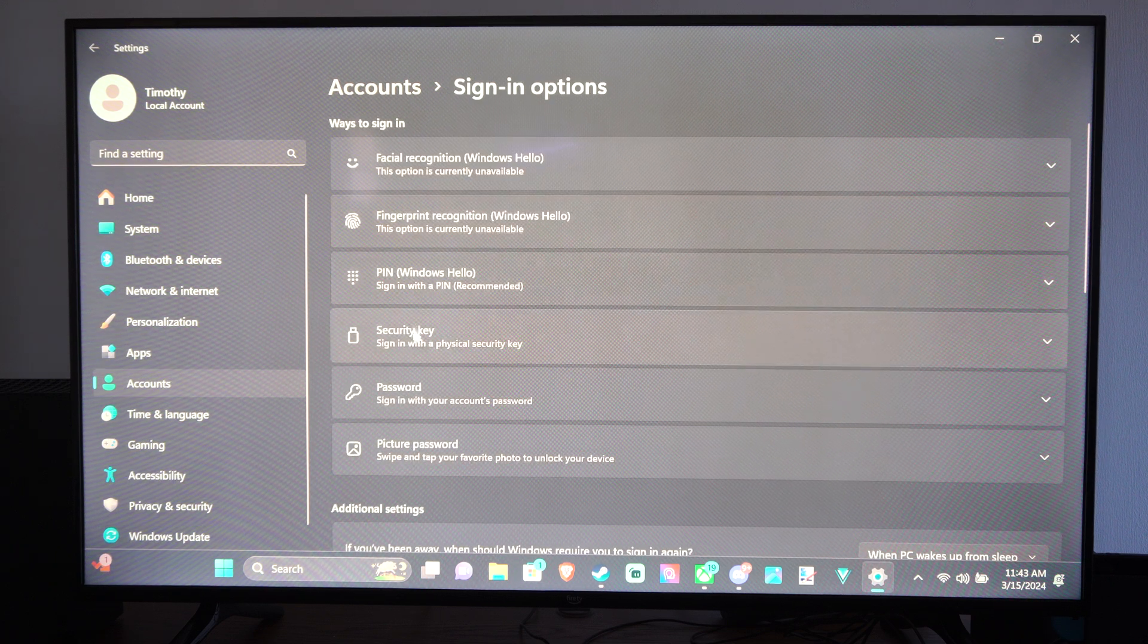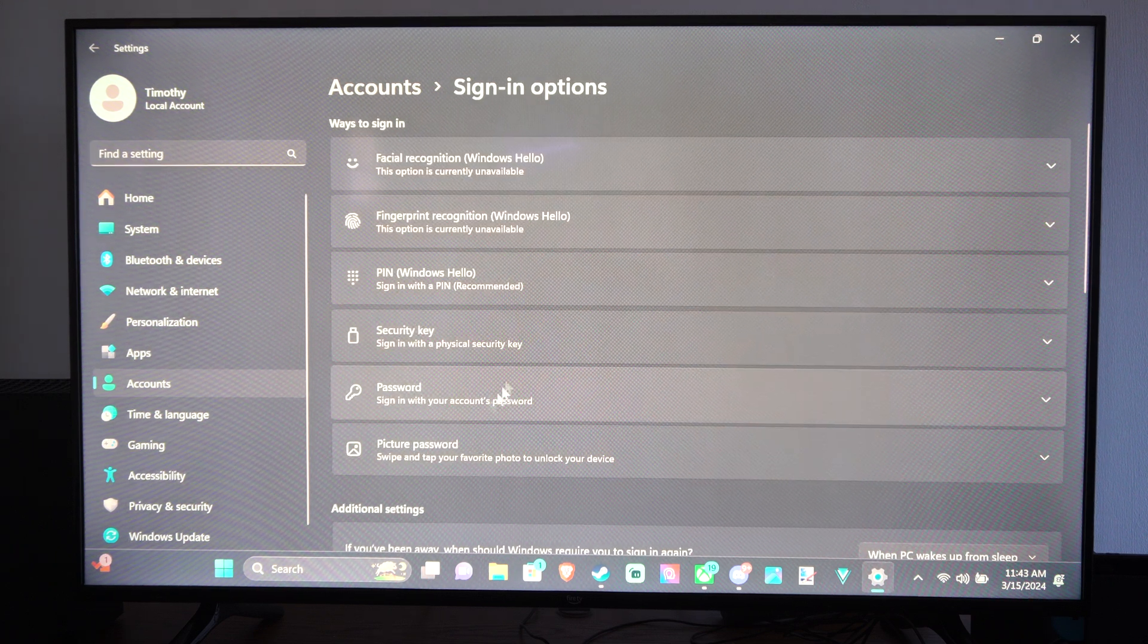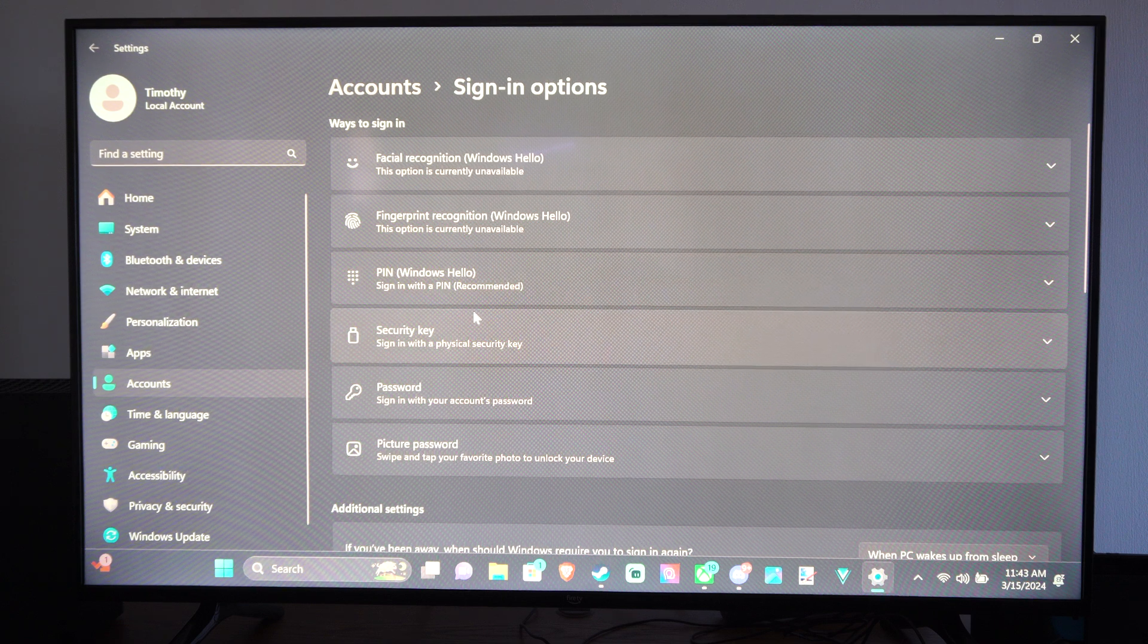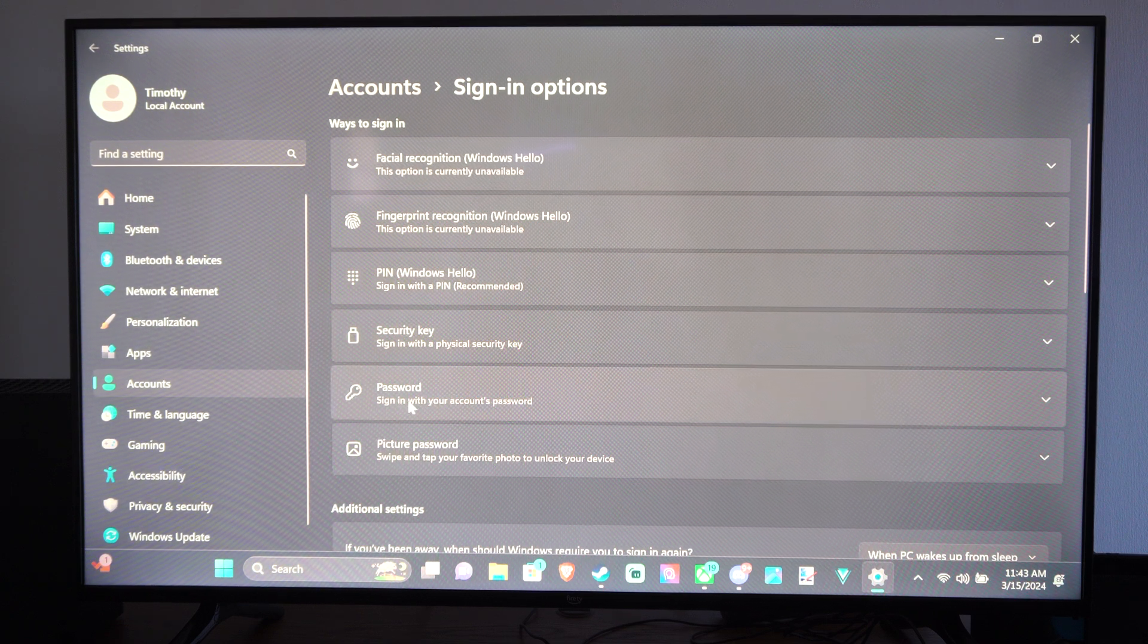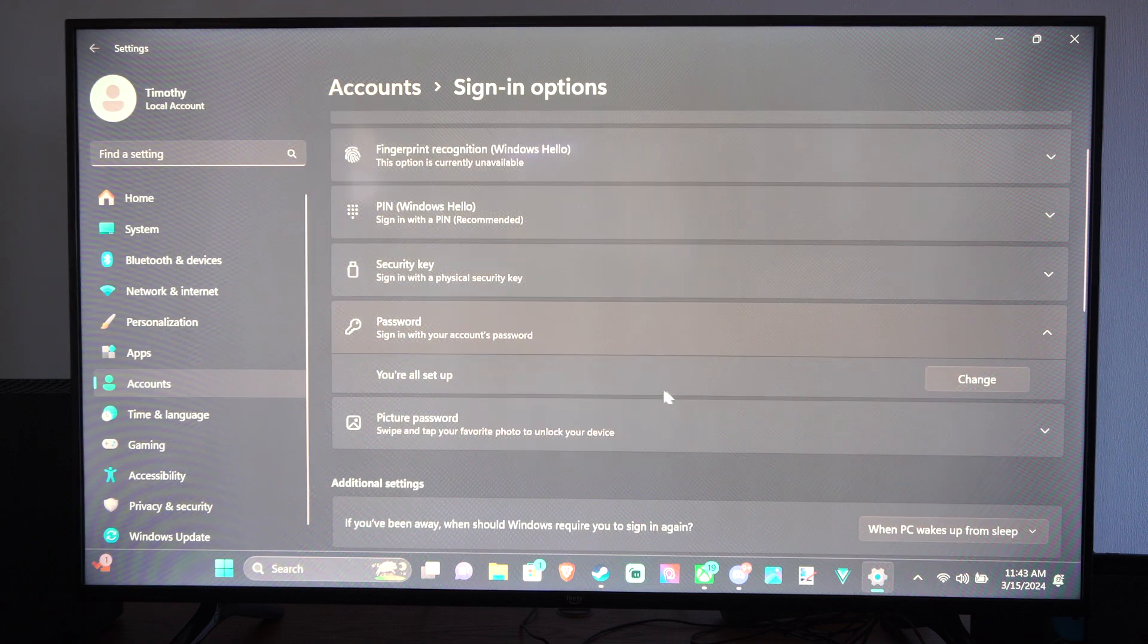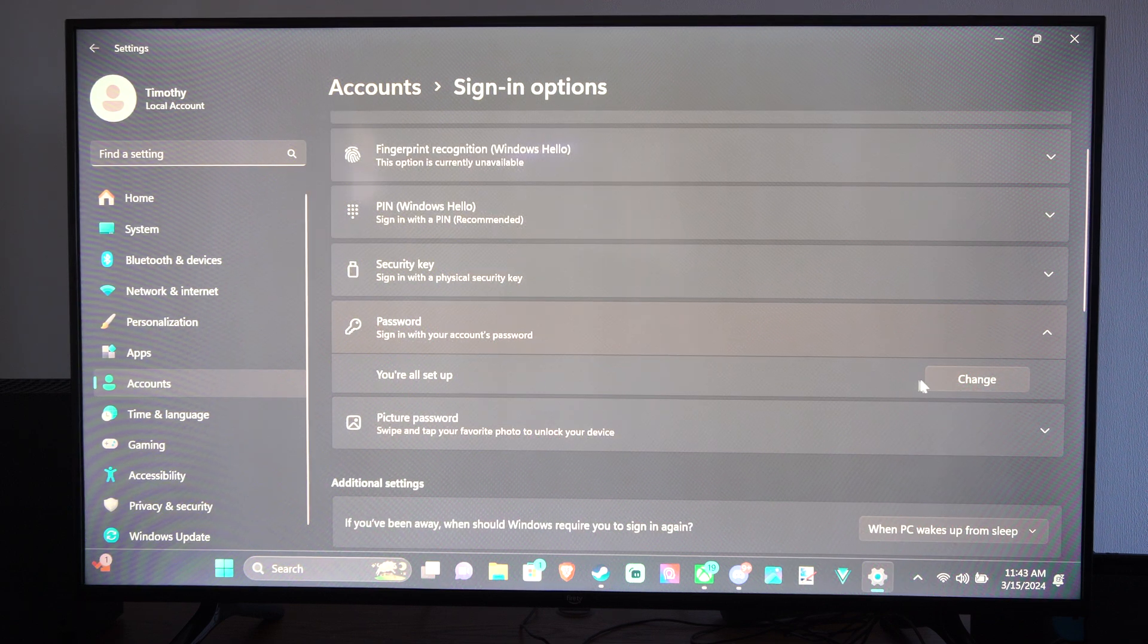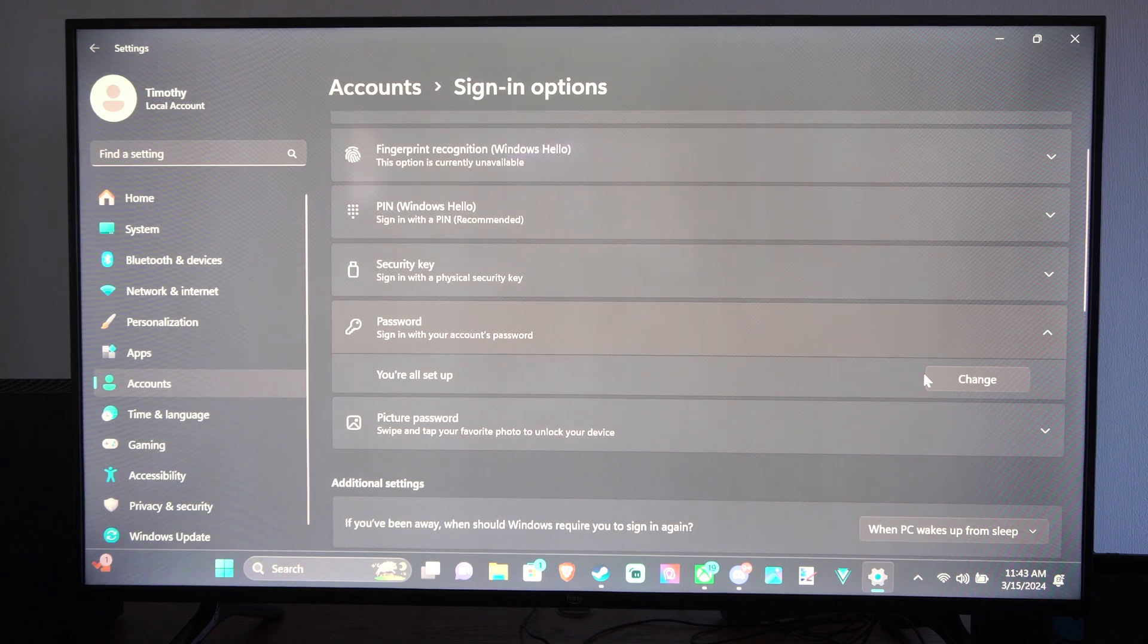Then I can go to where it says password. Before you put a PIN on here with the number combination, you need to go to password and you need to add a password to your account. It says change for me, but it should say add one for you.